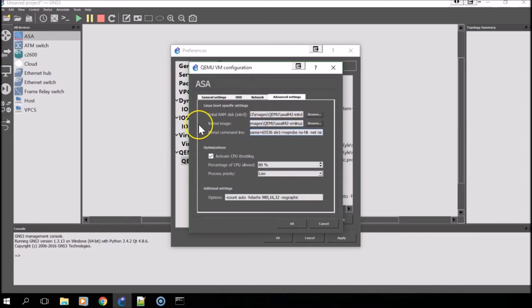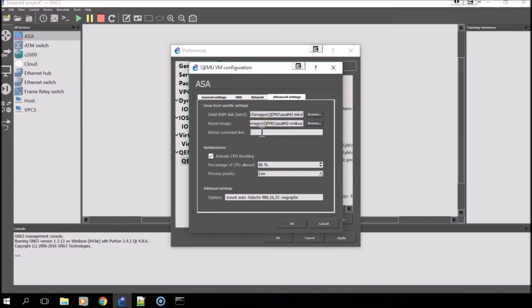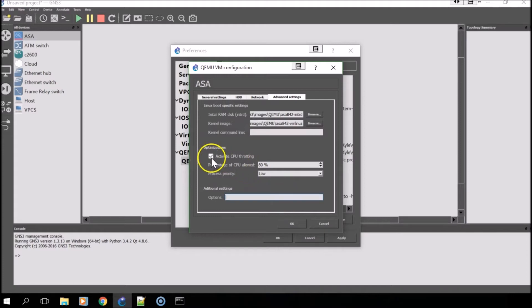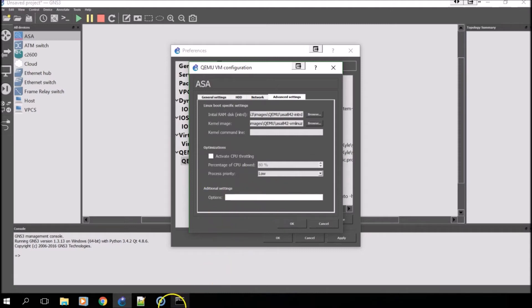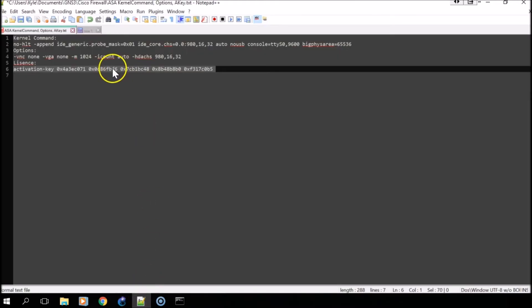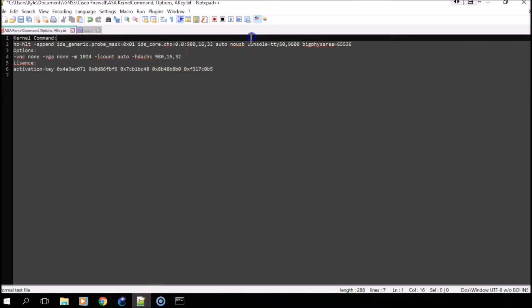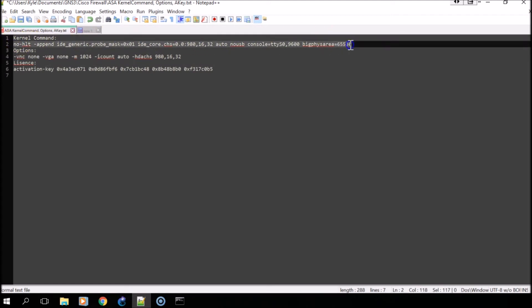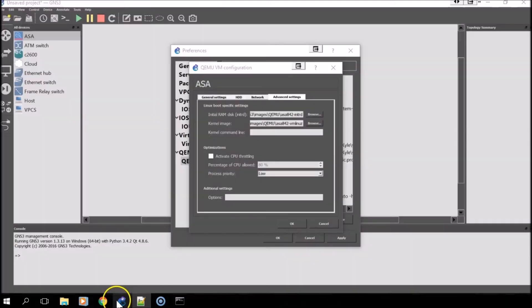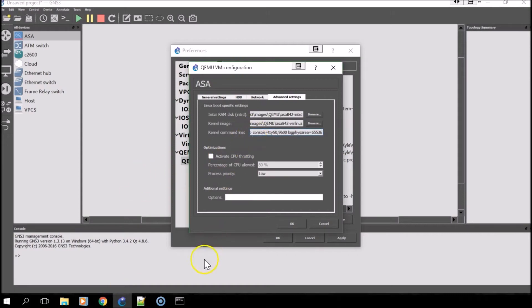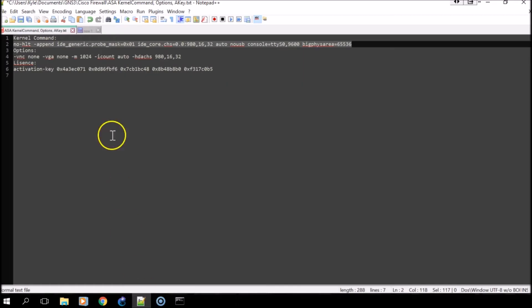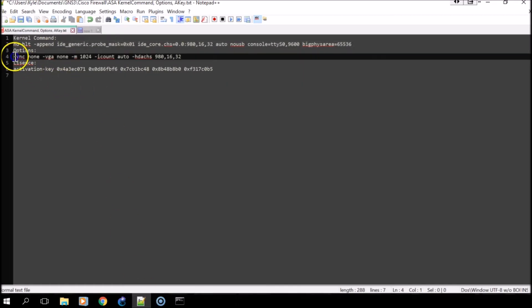In the third file I've included in the download link, you'll want to change the kernel command line and the options. You should also deselect activate CPU throttling.